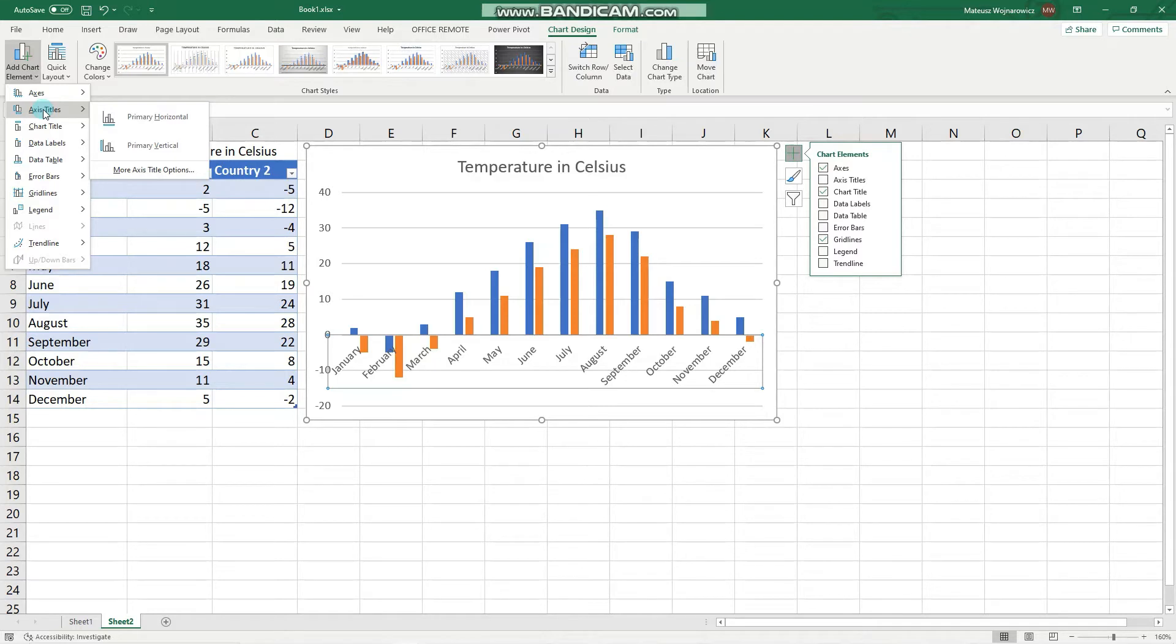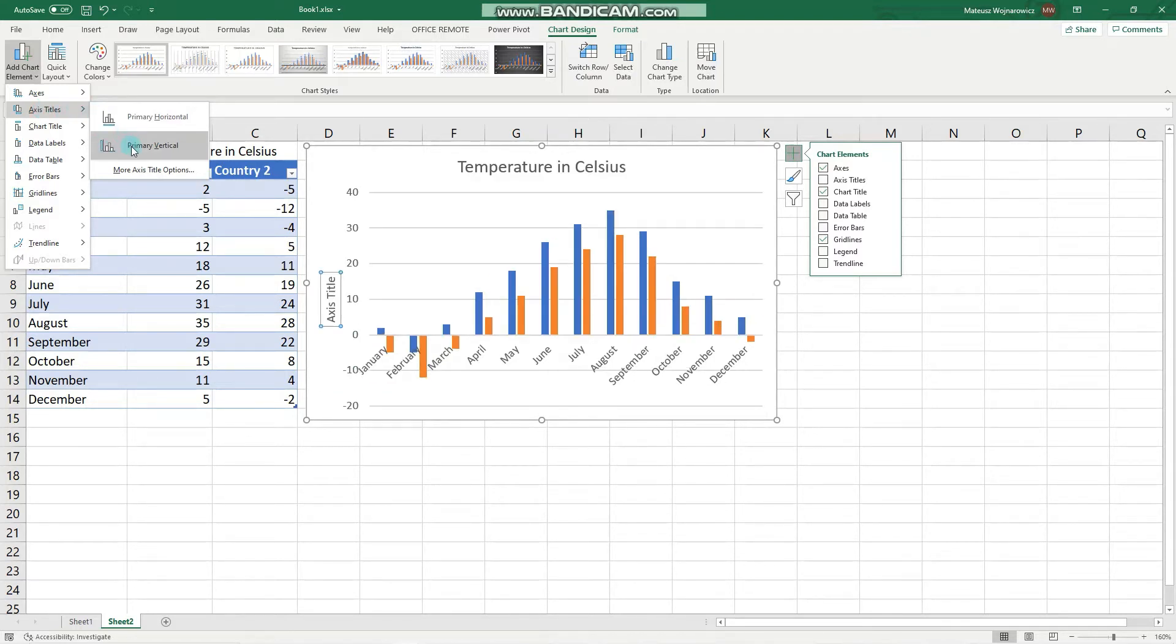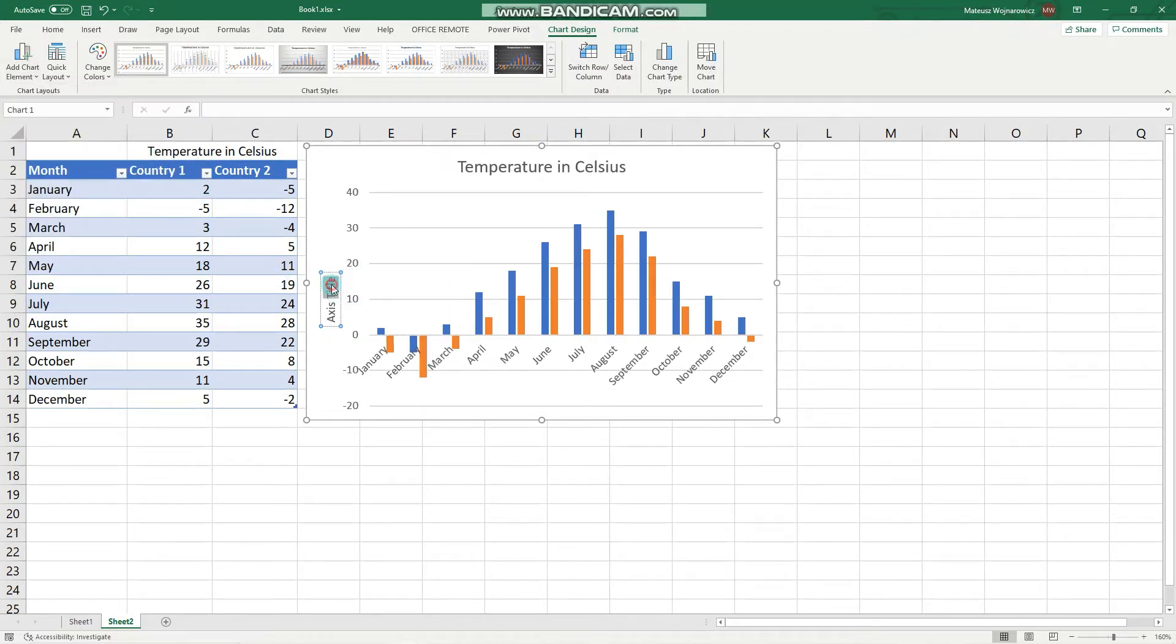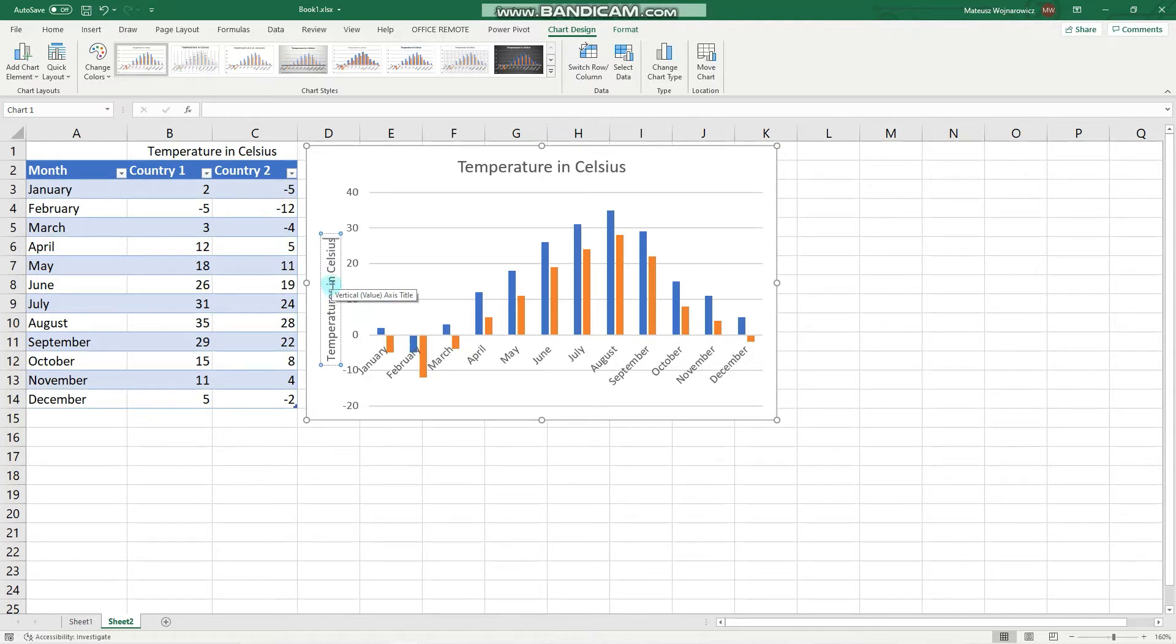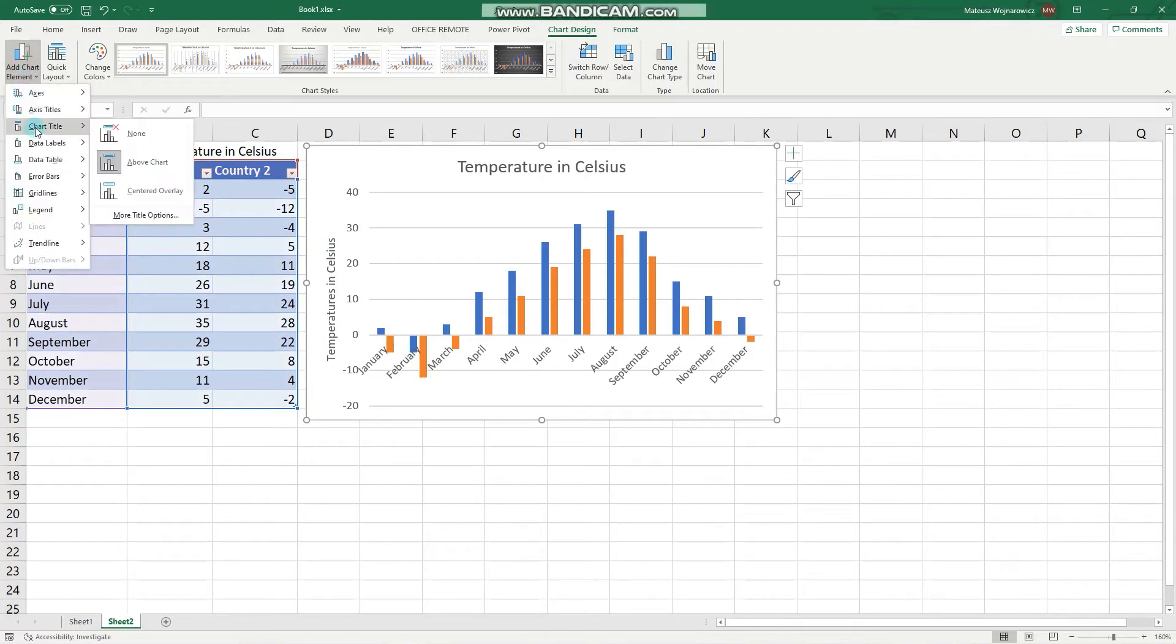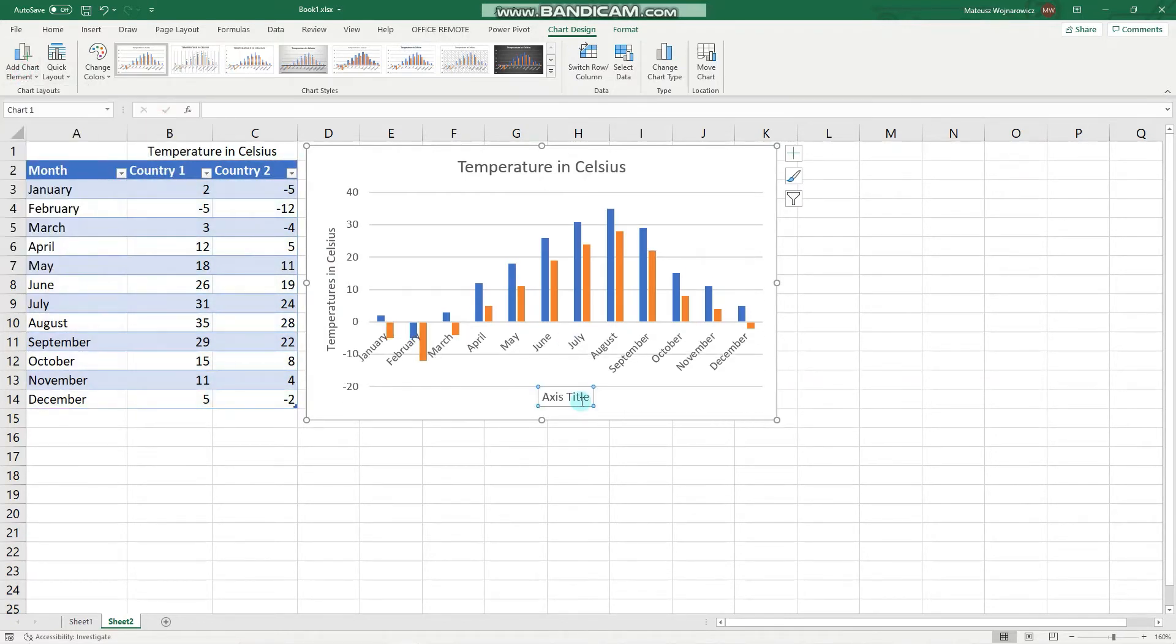For example, in this chart we might add the primary vertical axis title. We have to click it and then write something like 'temperatures in Celsius.' Then we can also add the horizontal axis title that says 'months.'